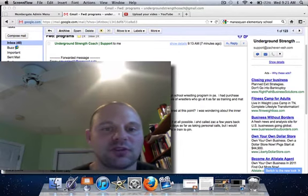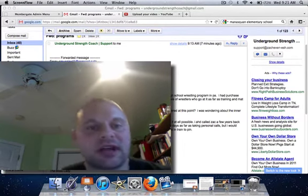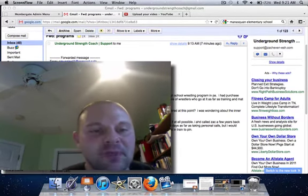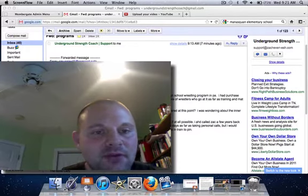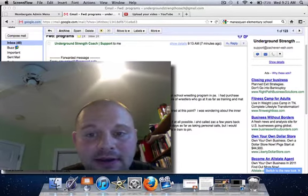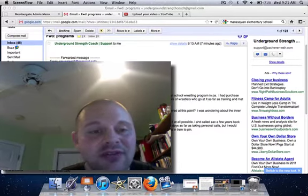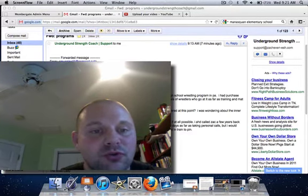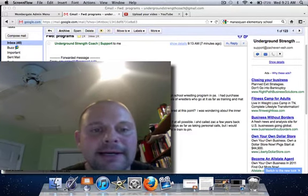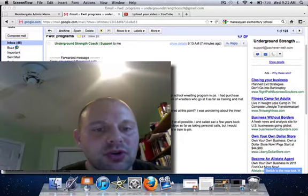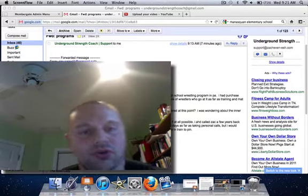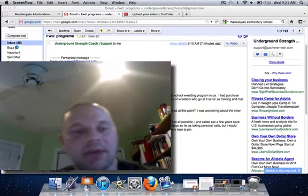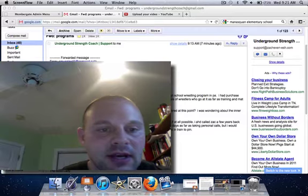Hey guys, what's up? Zach here, undergroundstrength.tv, and I'm going to answer an email from Mike. I've actually gotten this email kind of frequently, so I want to put it up there on my YouTube page. I also connected with a local wrestling coach who's asking the same thing. So let's check it out.